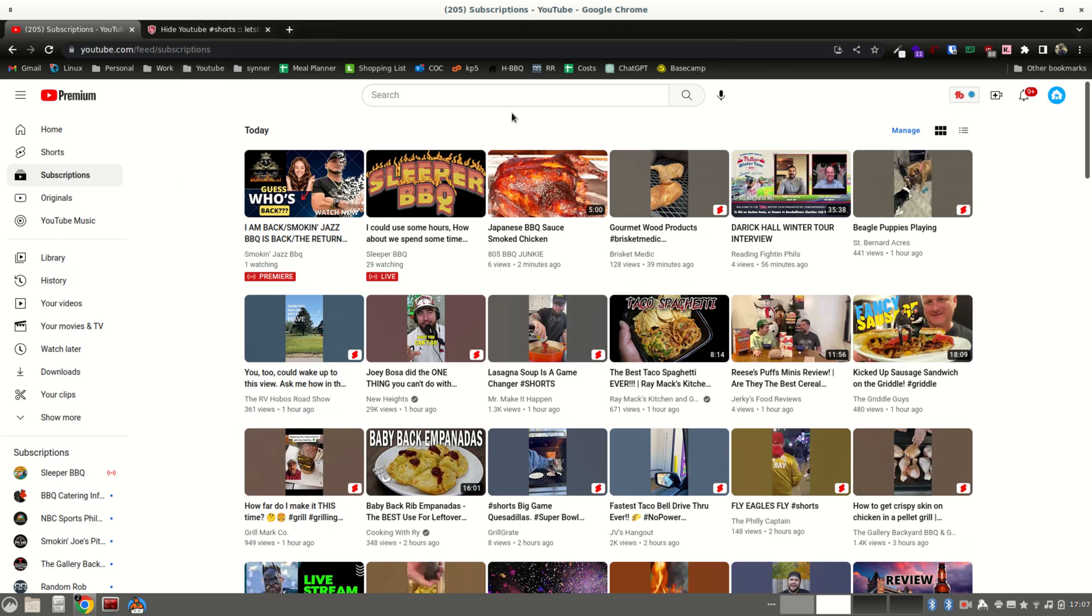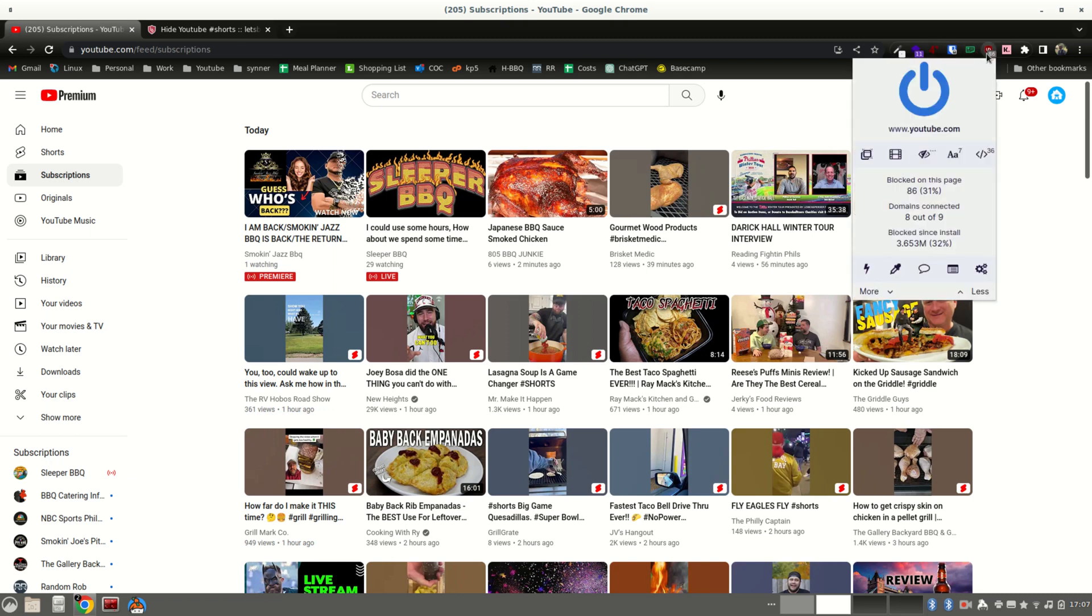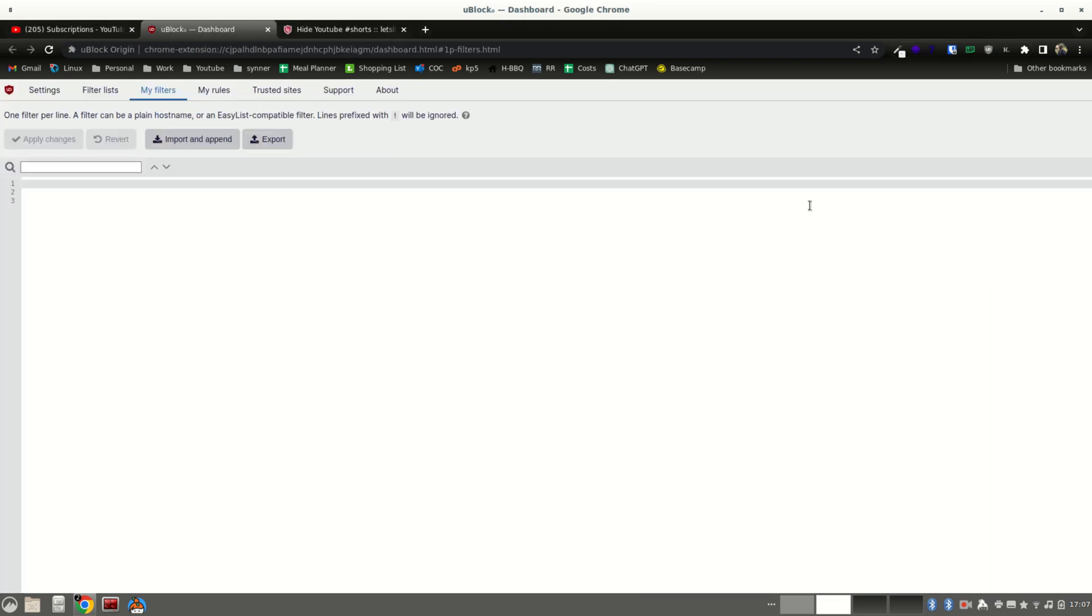If you have uBlockOrigin, which helps to block ads, I don't know if you can see this right now on the screen. Anyway, you want to go to your dashboard. So first, install uBlockOrigin. Next, open the dashboard. Go to my filters.